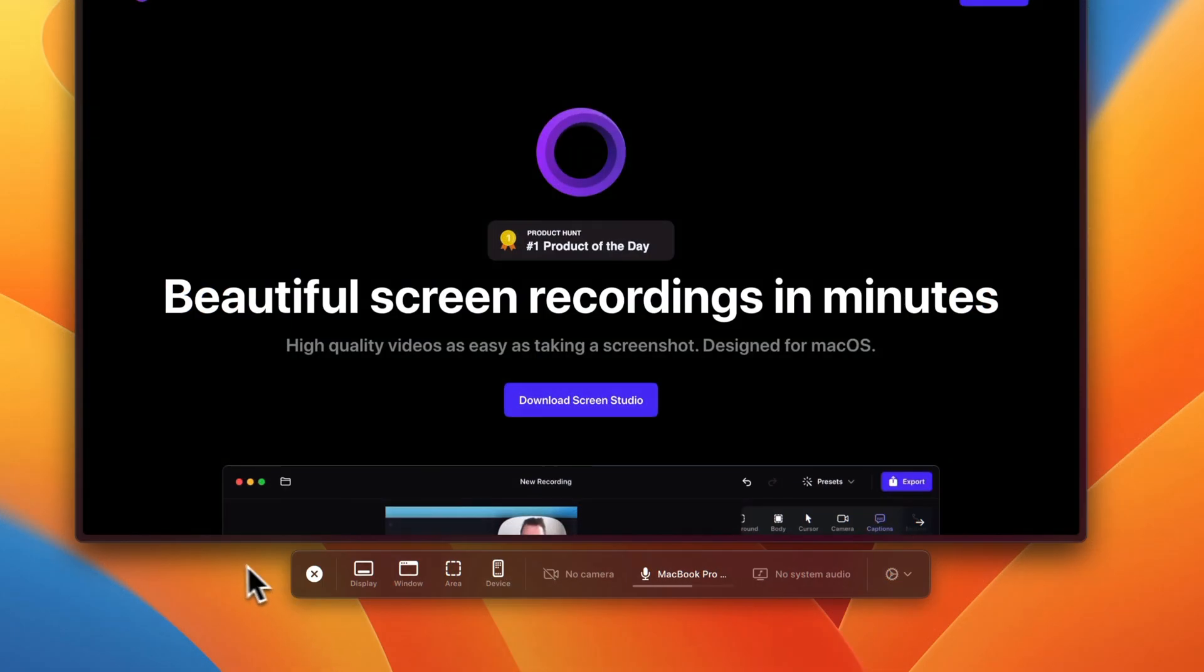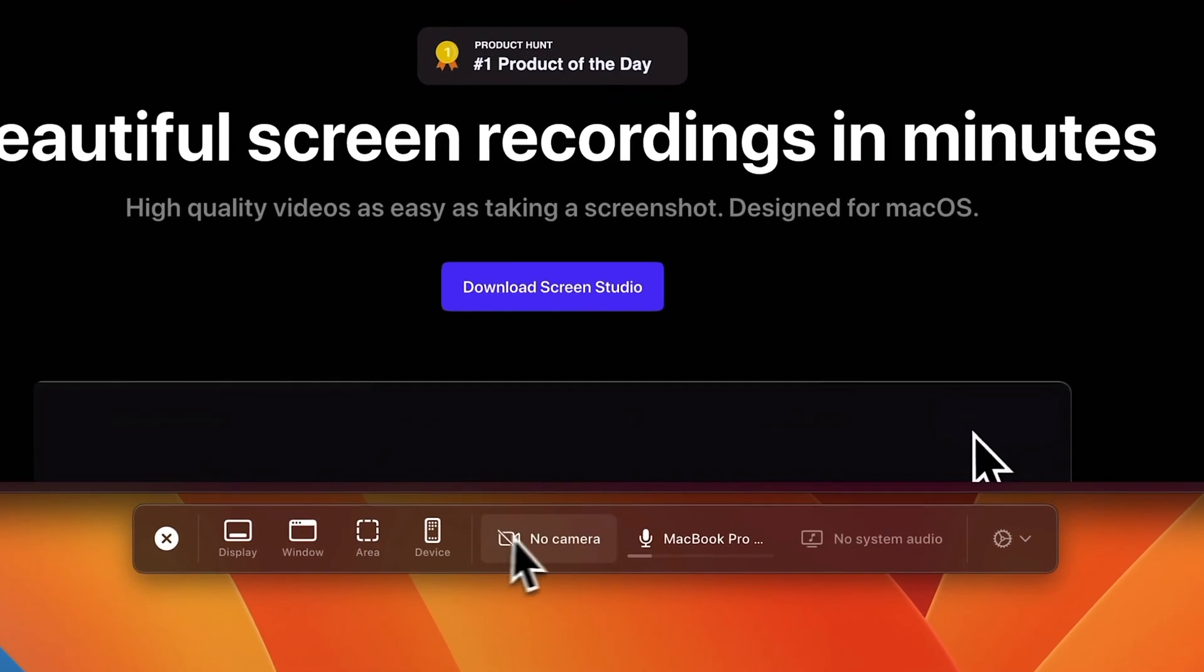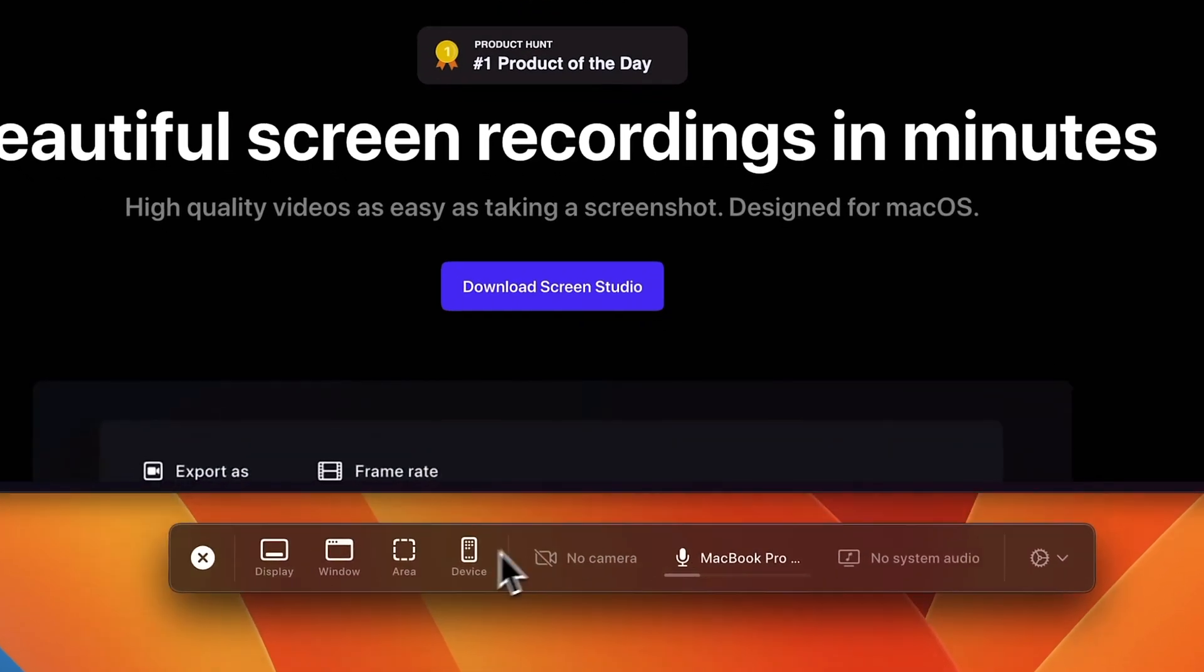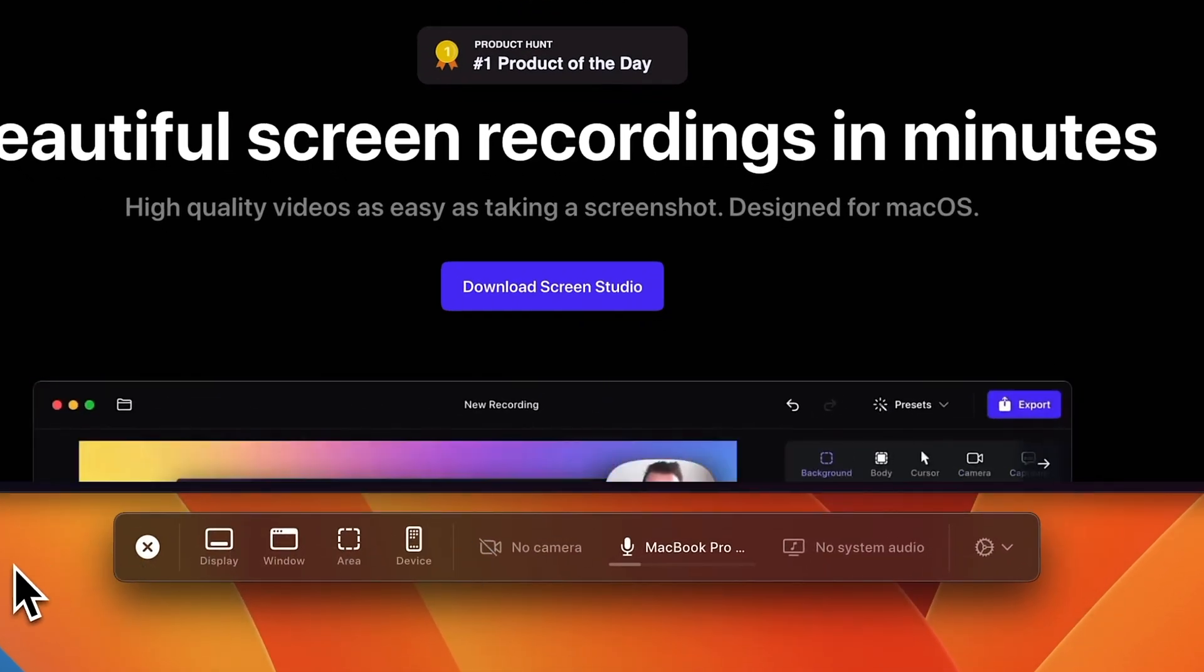You can see here I already have Screen Studio up. This is the panel that opens when you open the app, and you can move this around just like that. Let's go over all the options.